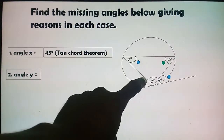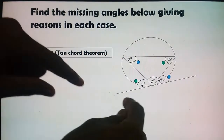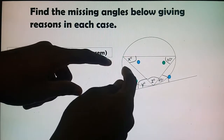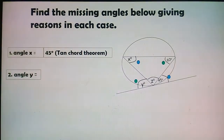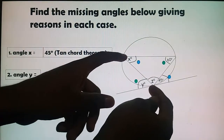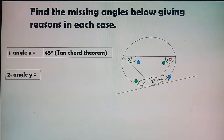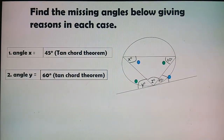Now calculate angle y. Angle y is between the tangent and the chord. Immediately apply the Tan-Chord Theorem — the angle between the tangent and the chord equals the angle in the alternate segment, which is 60°. Therefore y = 60°. Reason: Tan-Chord Theorem.